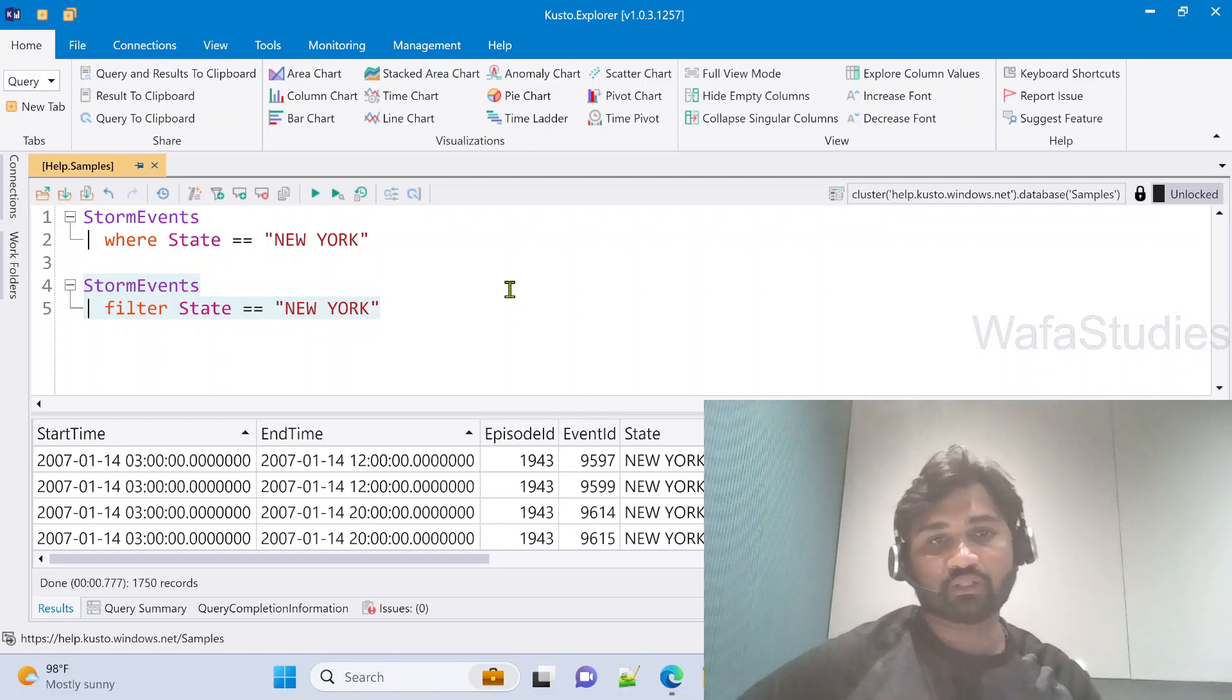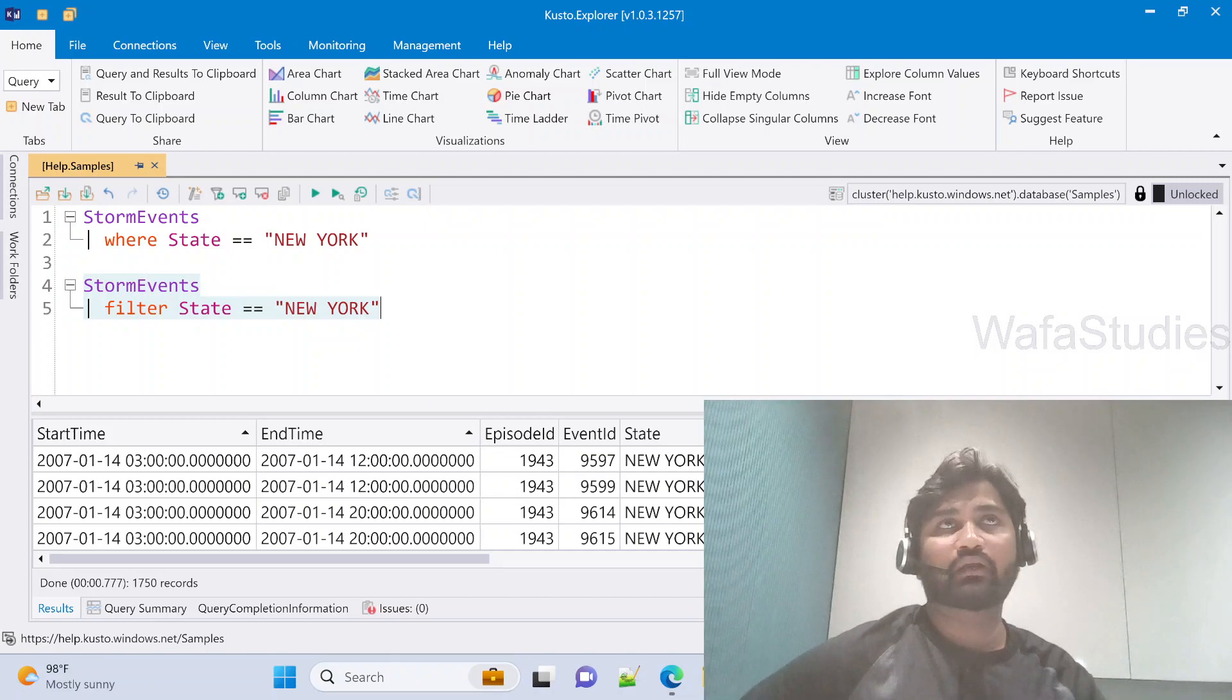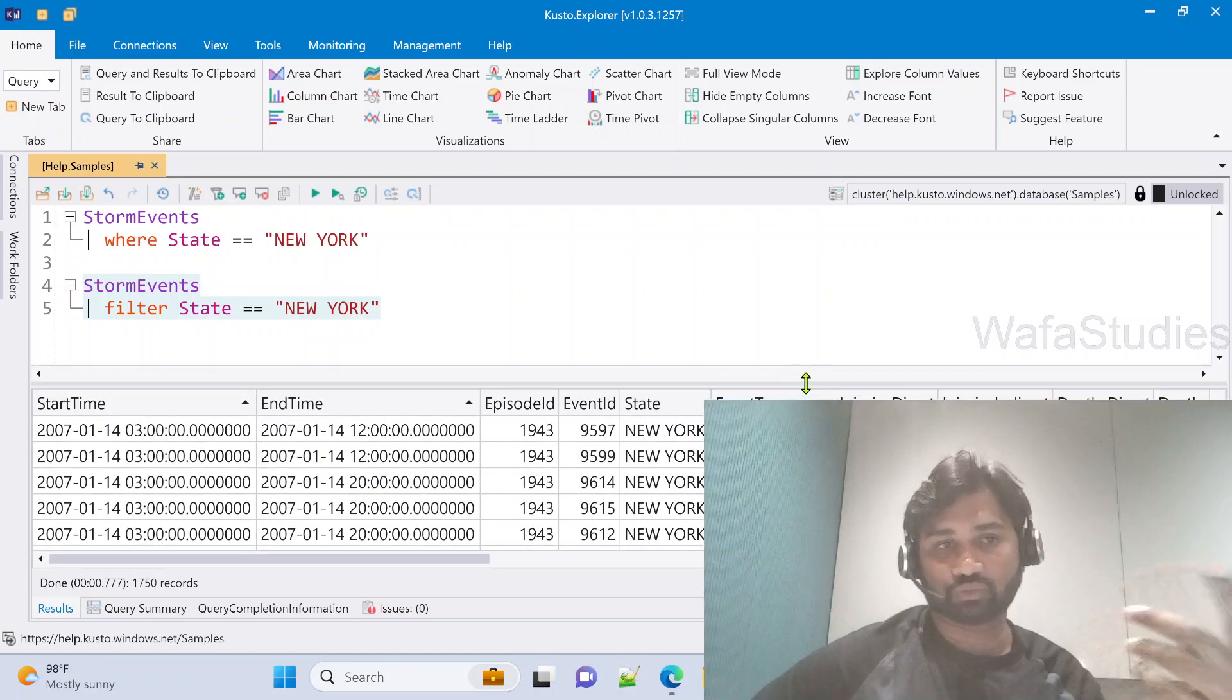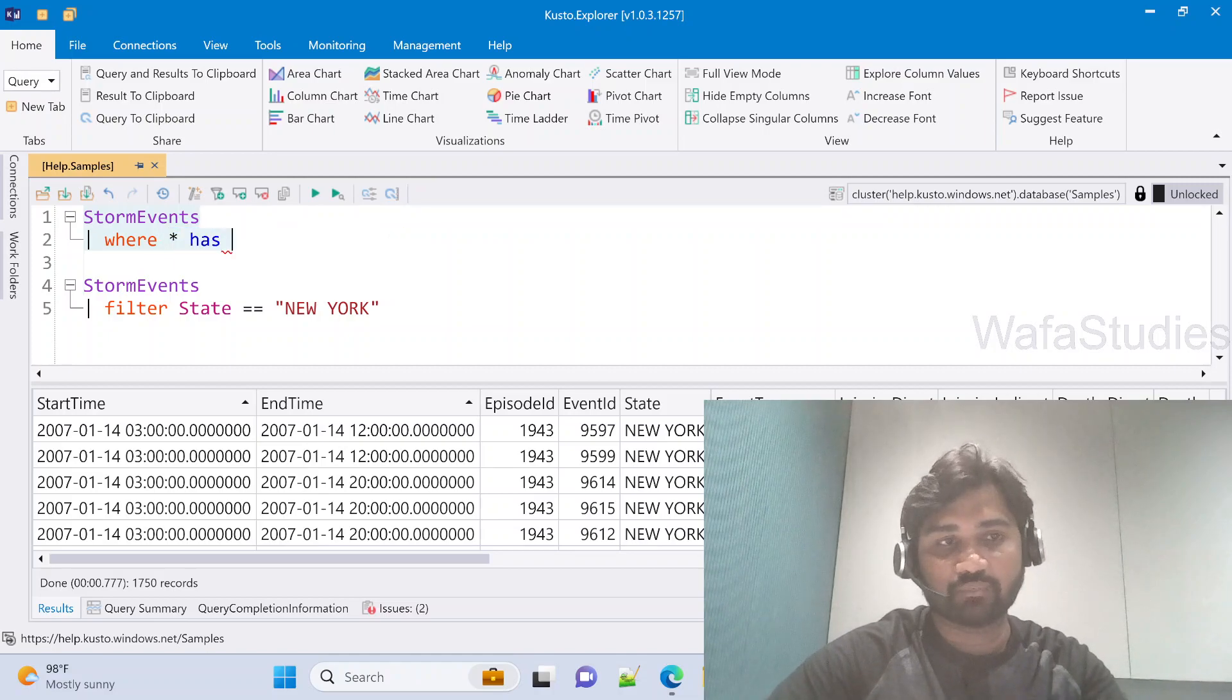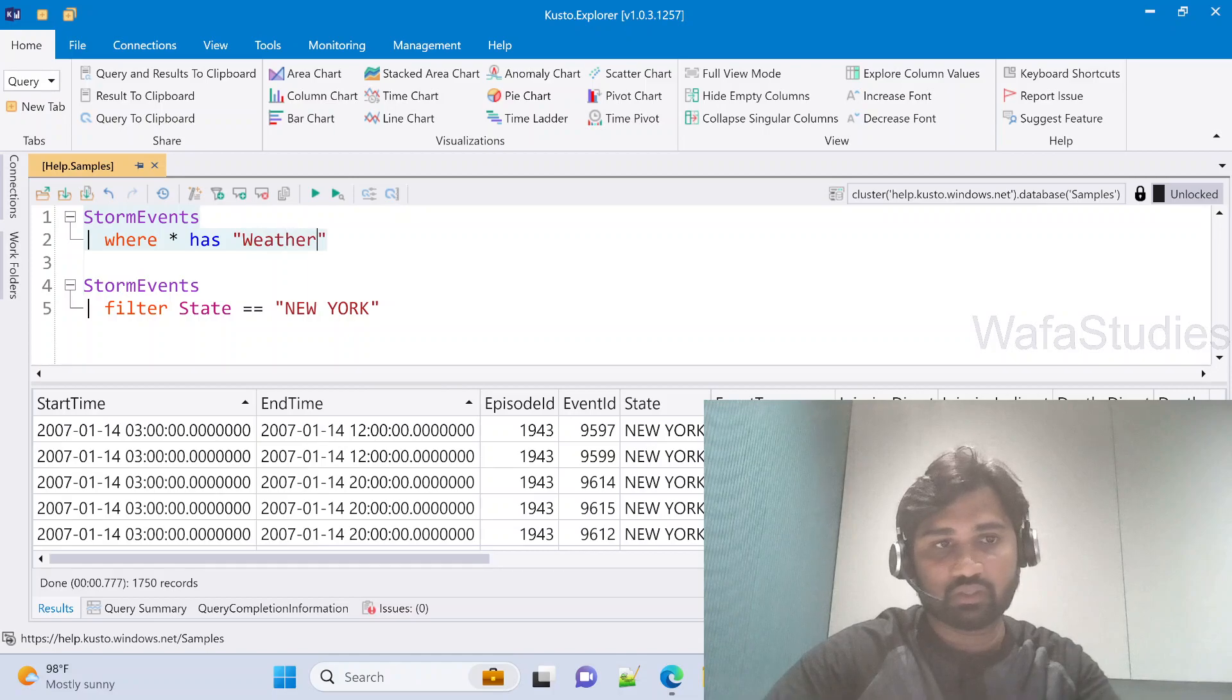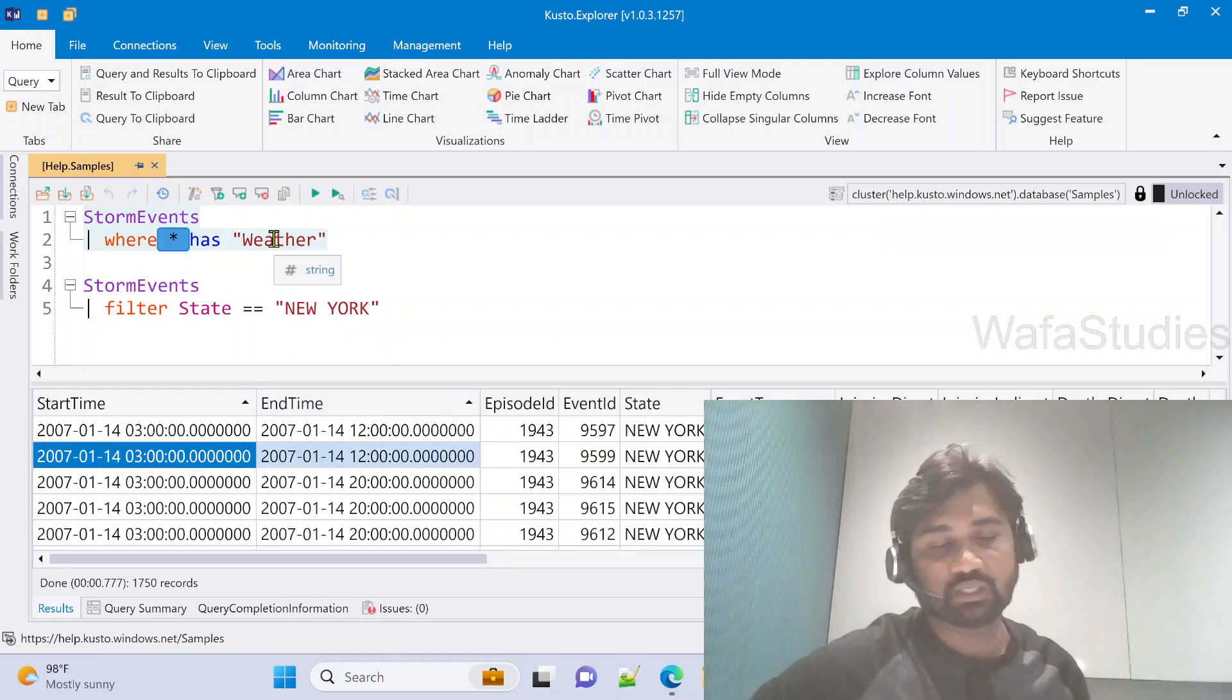One small thing I want to show you. If you want to filter wherever there is something called weather, from the entire table, from all the columns, wherever we have this weather word in any column, then get all the rows. What you can do is where star means all columns. I can mention the condition like weather. It will search for this word in all the columns. If in any one of the columns you have this word, that row will come.